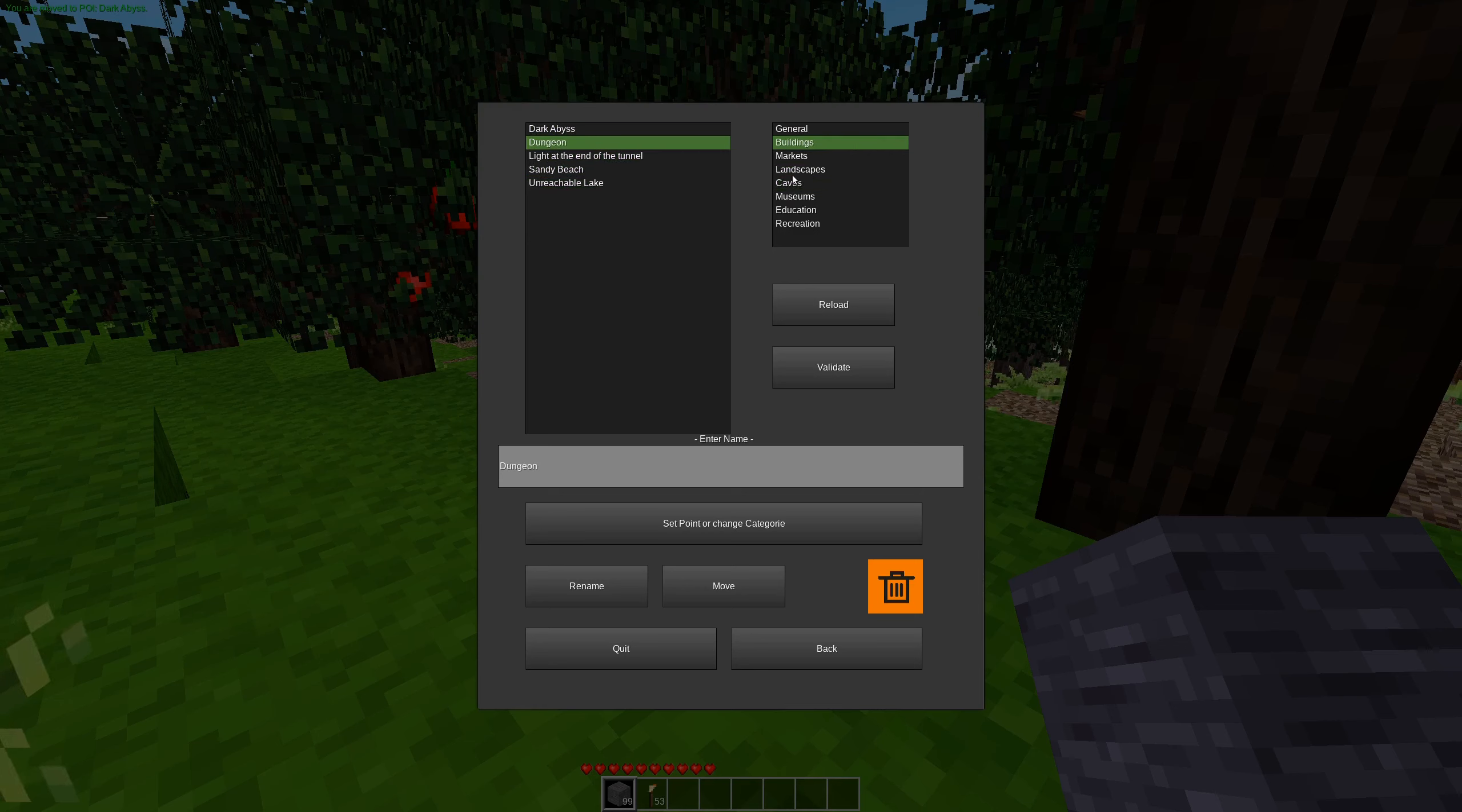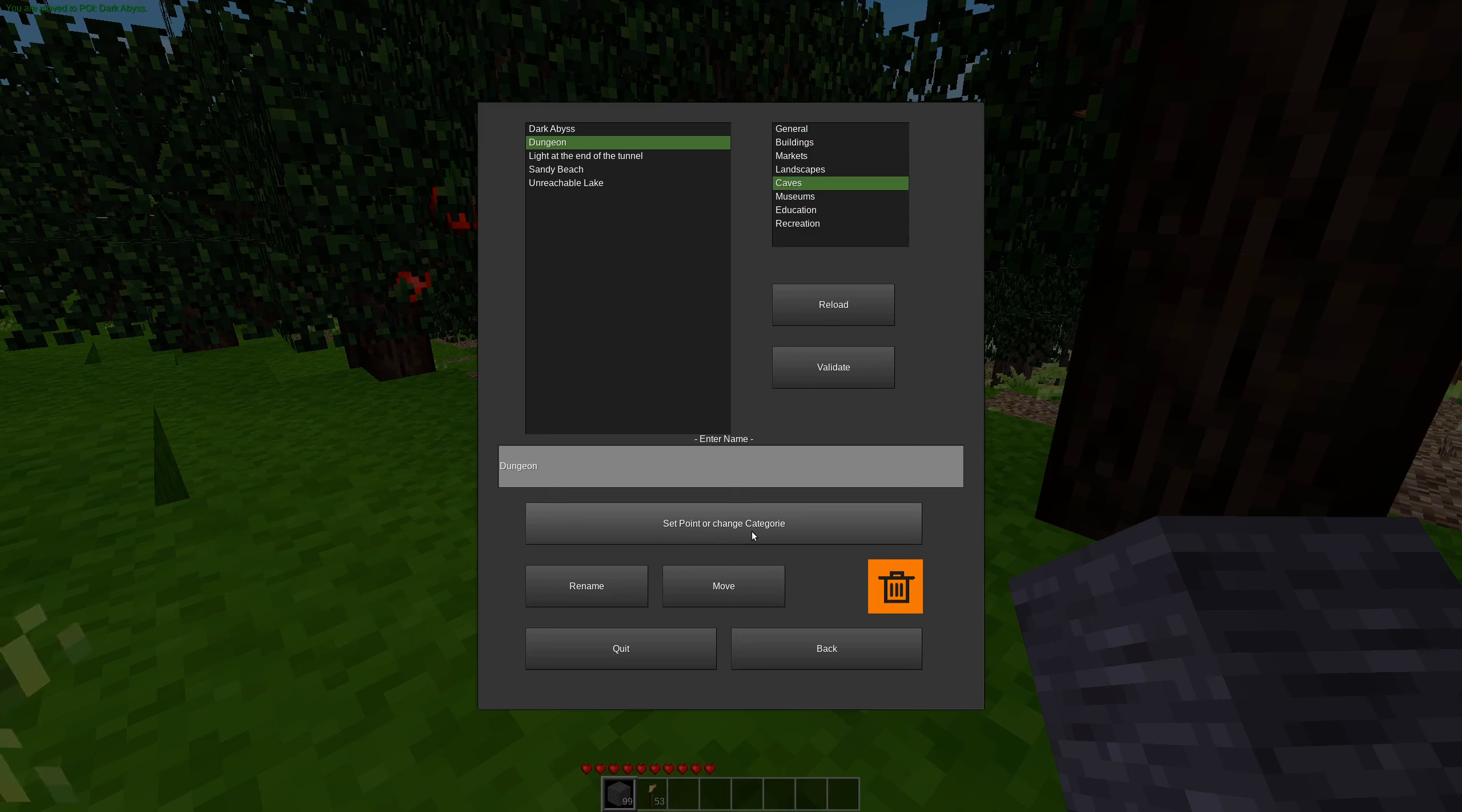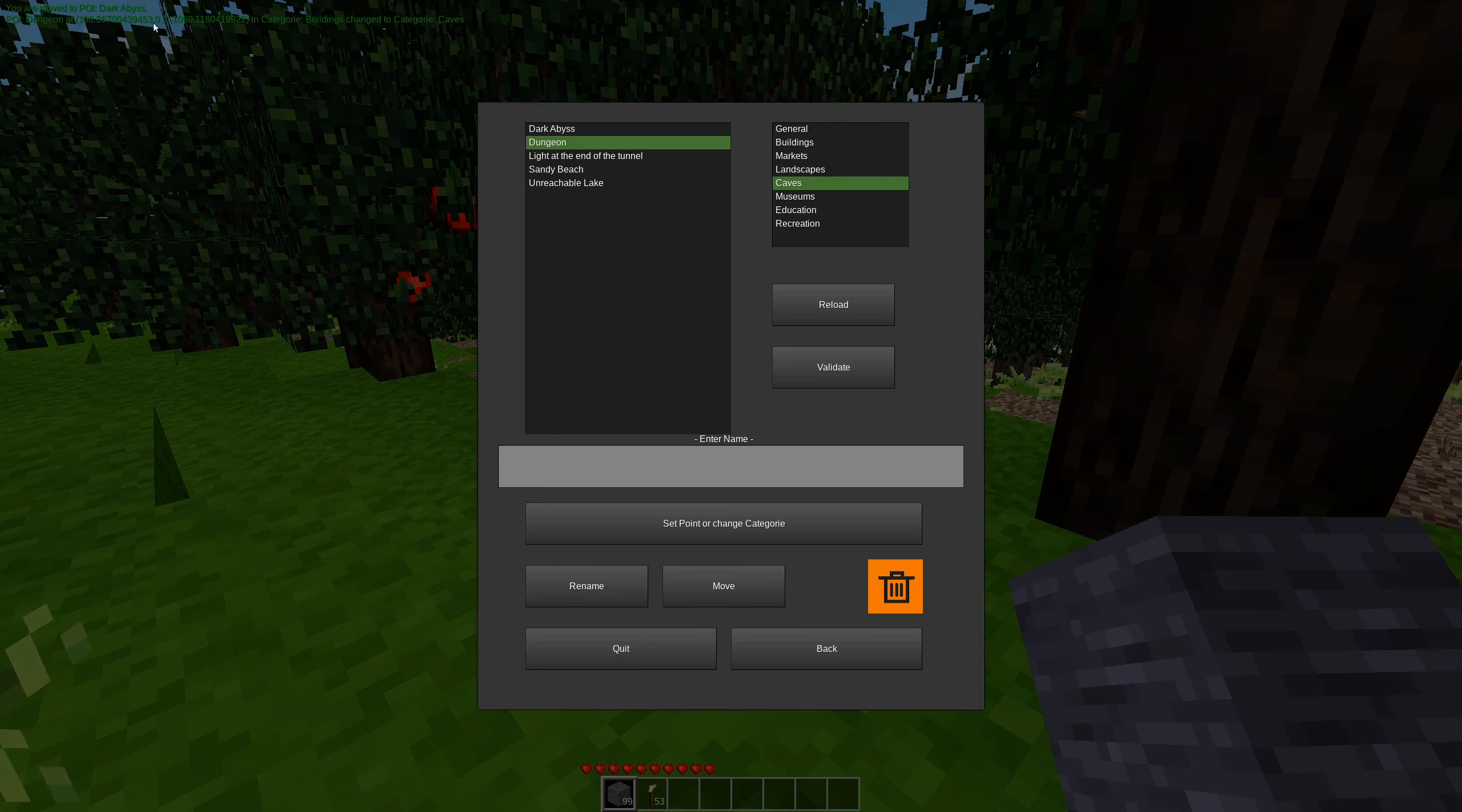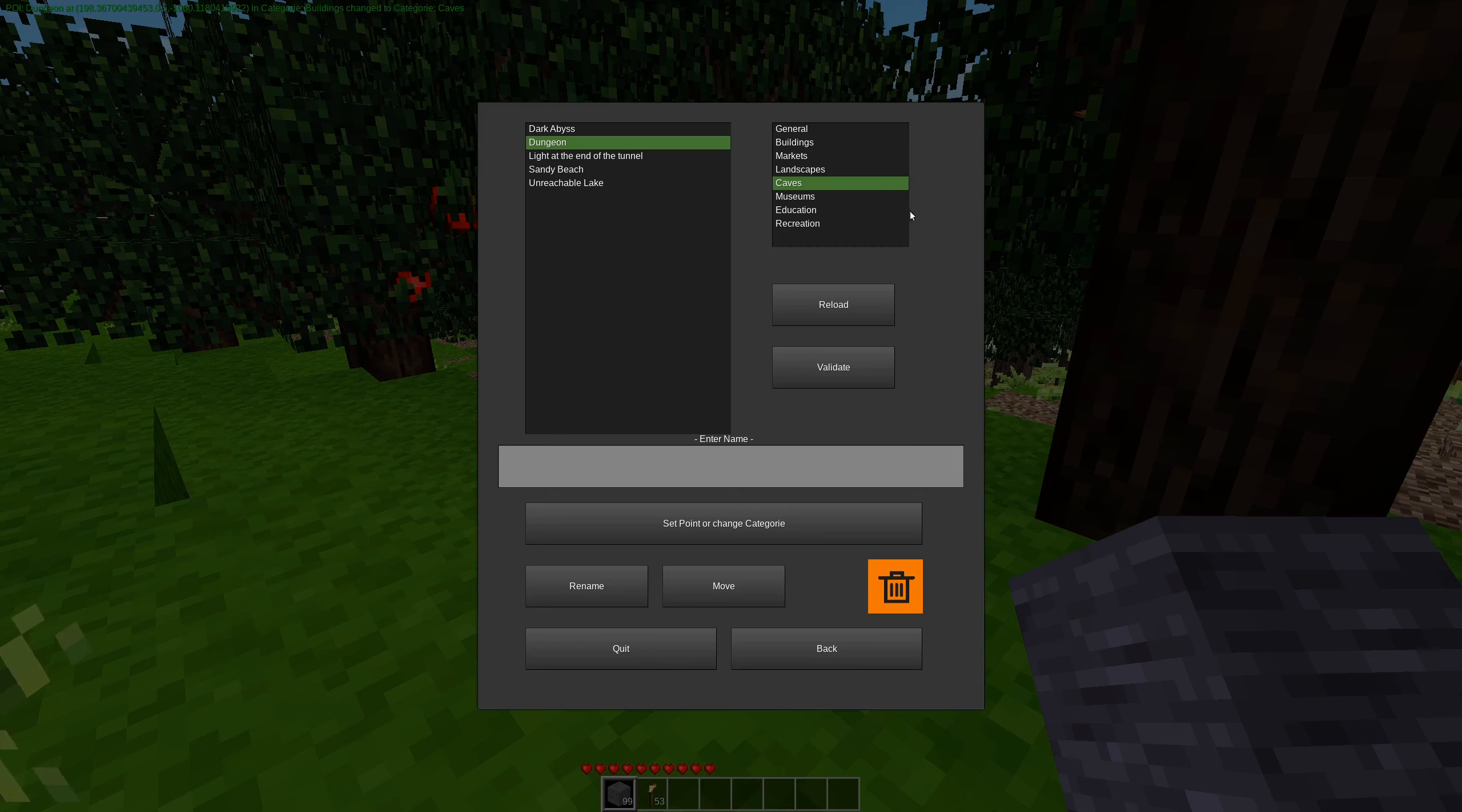Well, dungeons really shouldn't be a building. It has to be a cave. So we're going to click cave, and then we're going to set point or change category. And now we get a chat message here saying dungeon at this location in category buildings change to category caves.